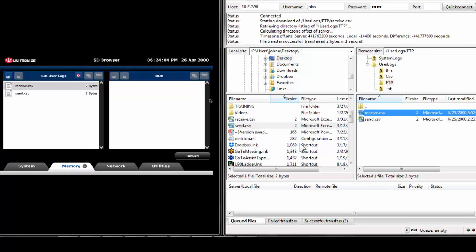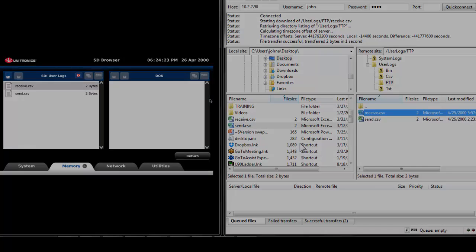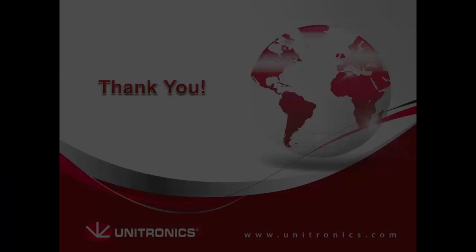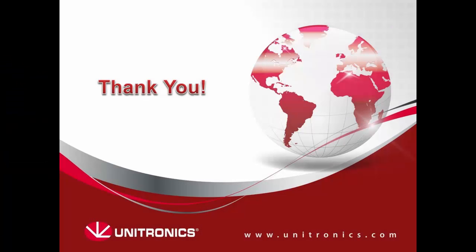This concludes the FTP server tutorial. There are many uses for FTP on the UniStream, whether it be receiving important information from a hard-to-reach server or simply freeing SD card space on a client controller. If you are interested in FTP clients, please view the FTP client video. I hope this information helps with your future programming and thank you for watching.